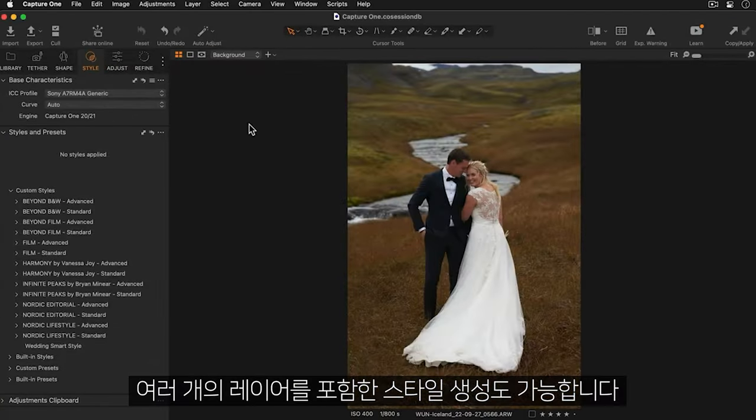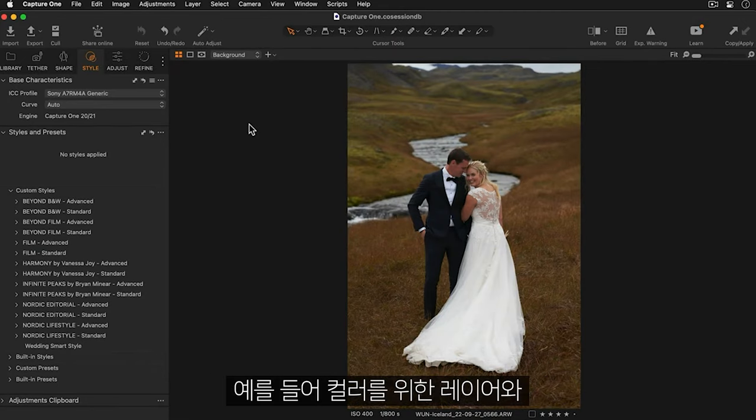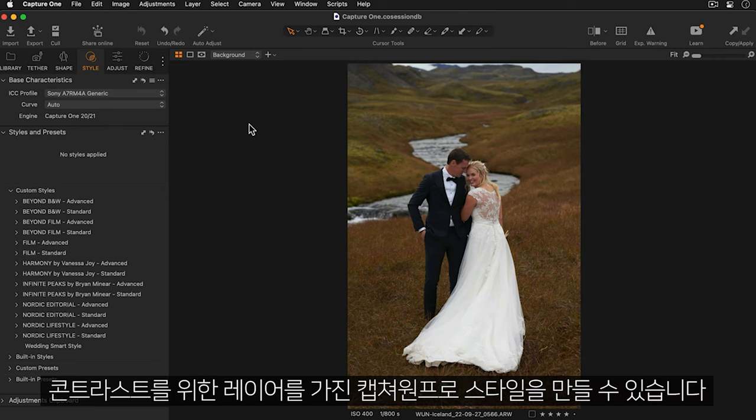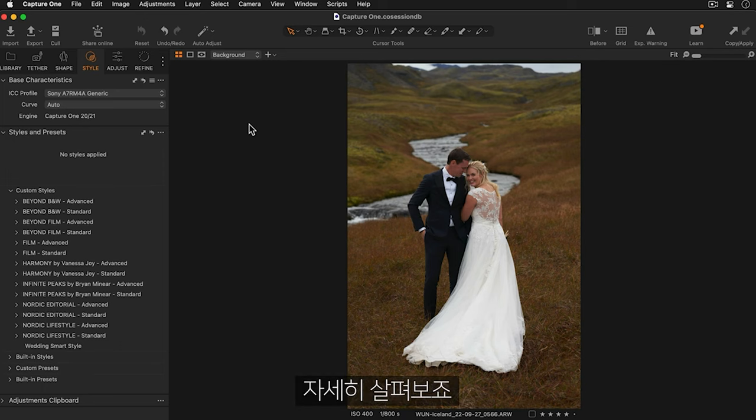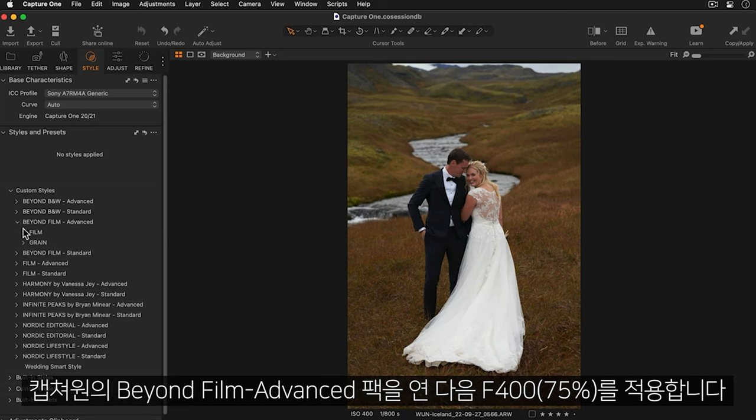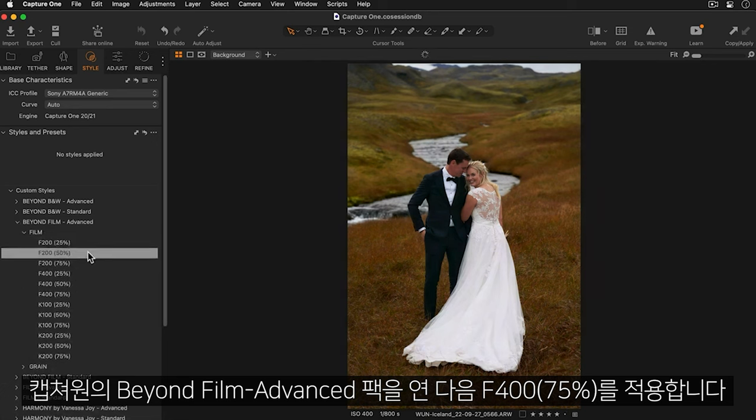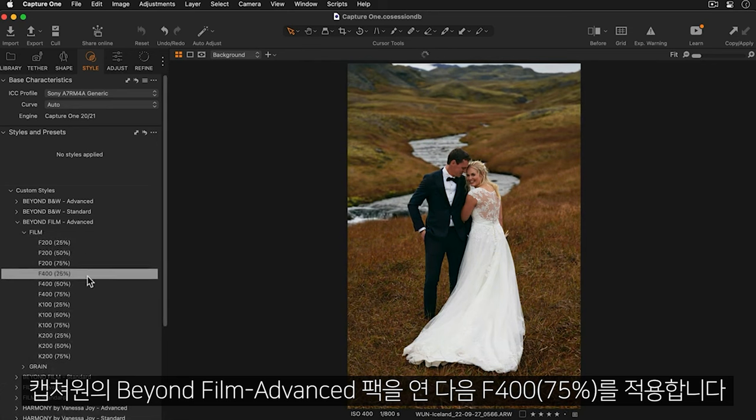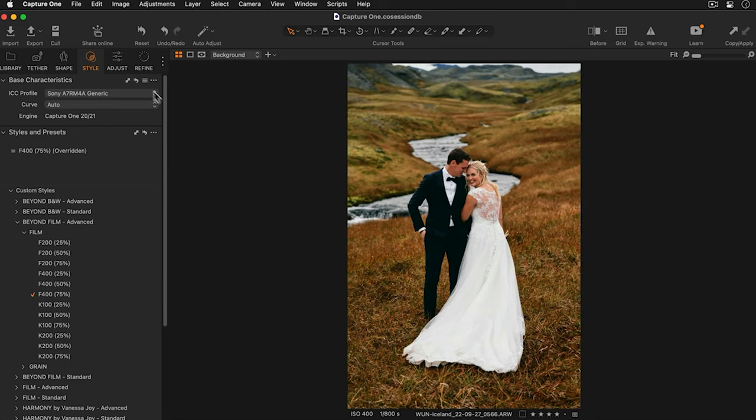You can also create a style which has multiple layers included. For example some of the Capture One Pro styles now have one layer for color and another for contrast. Let's take a look. I'll open up Capture One's Beyond Film Pack and apply this version of F400.